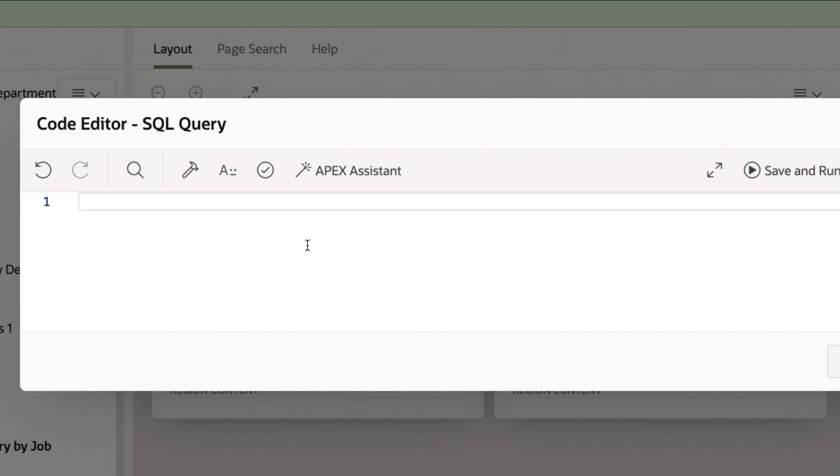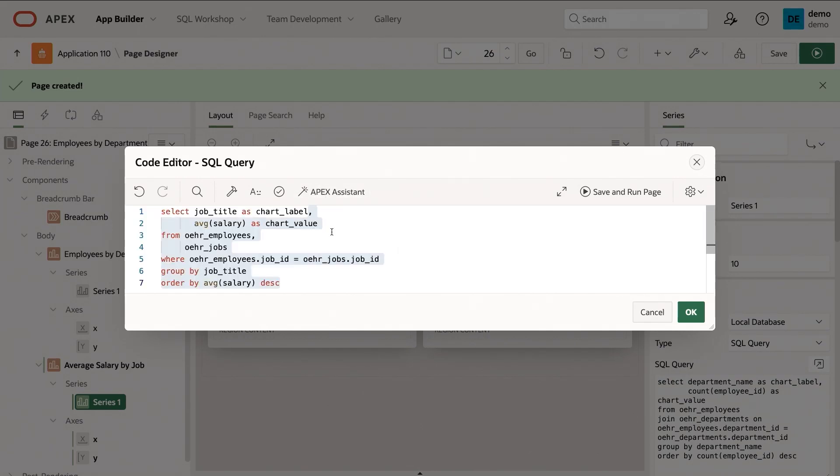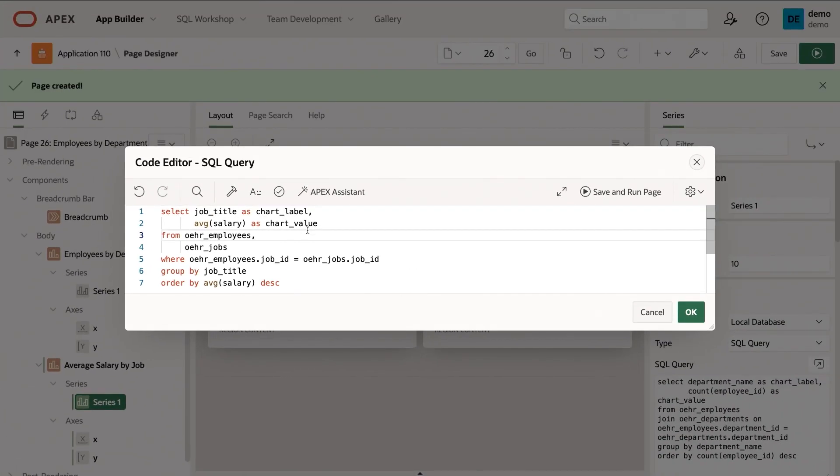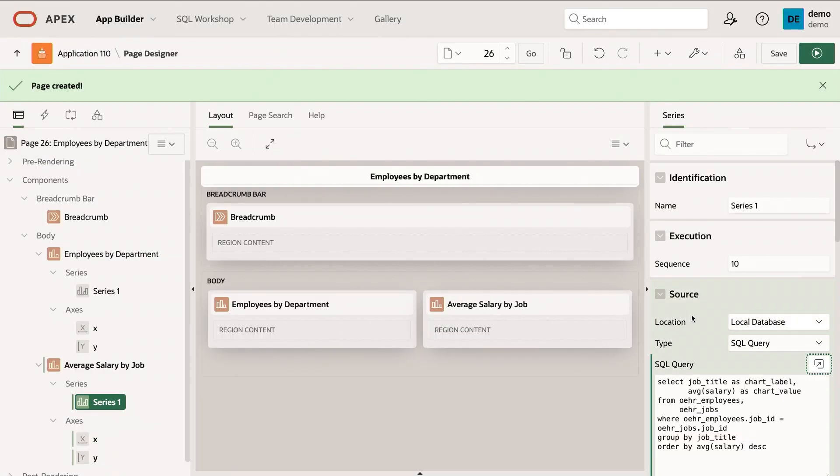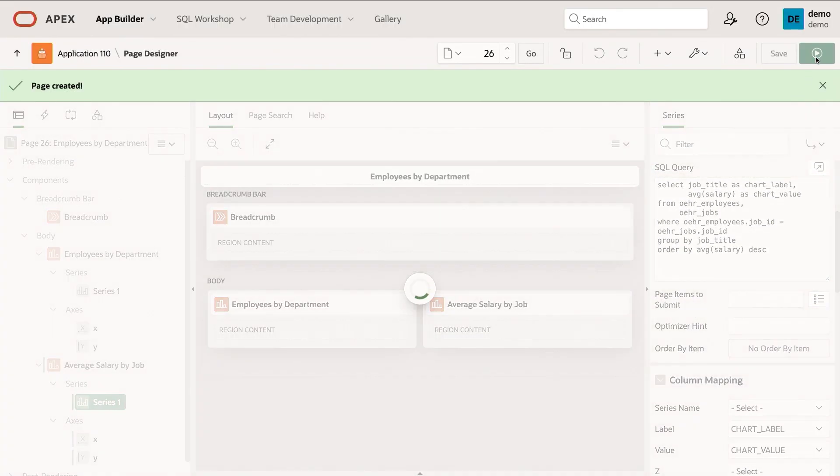So let's go ahead and type in, show me average salaries by job. Looks good. Let's click on this button. It's going to call out to AI. And now I've got this resulting SQL here. And it also aliases the appropriate columns for me. It does all the right group by syntax. Looks good to me. I'm going to run the page.